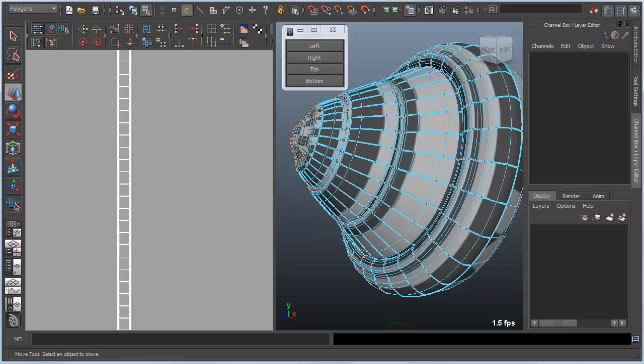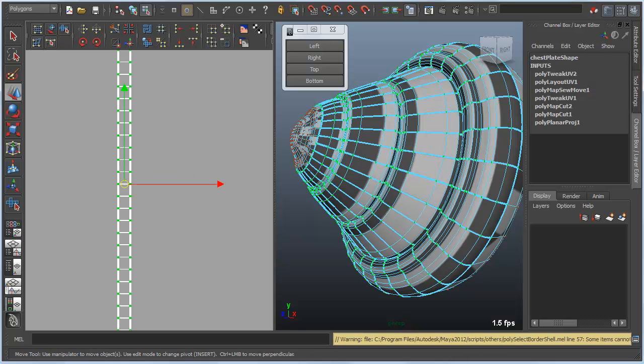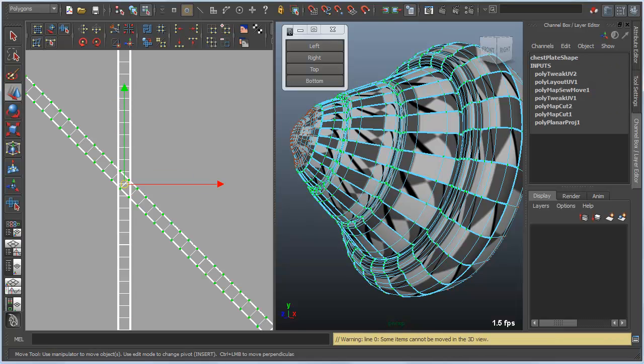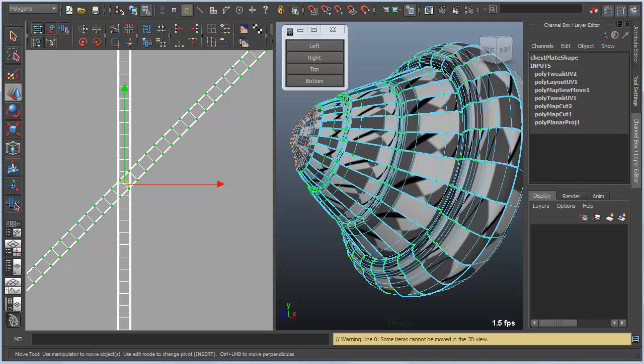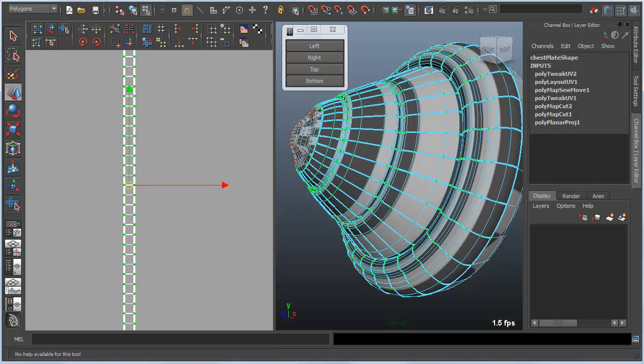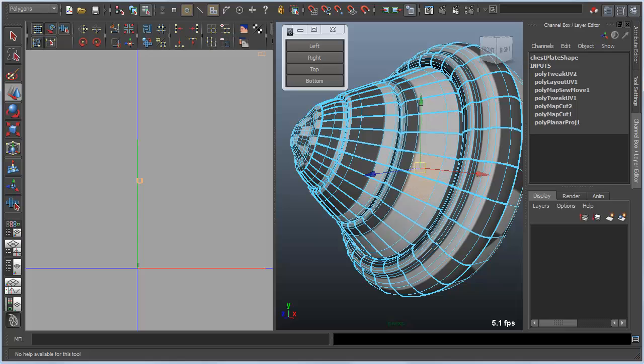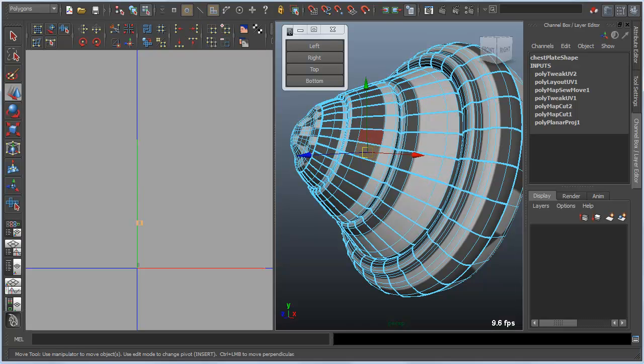So what I'm going to do is select this point and select the shell and rotate that particular set around. So now when I select this ring, they line up properly no matter which ring I select.